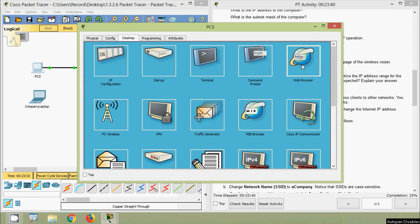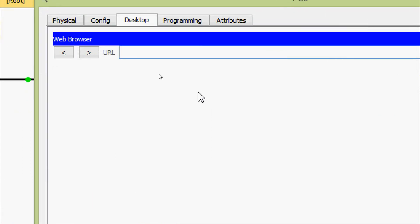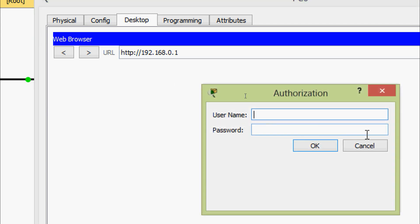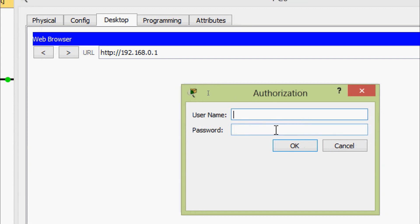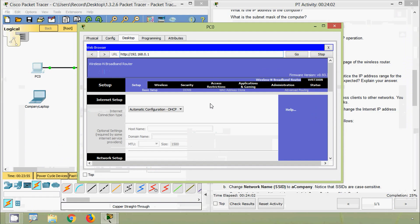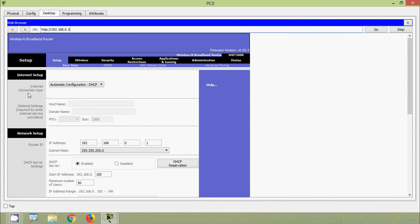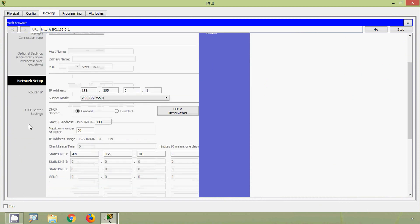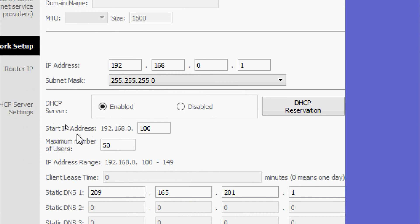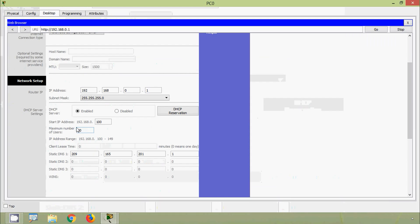Coming to PC0's Desktop Web Browser, we enter the URL 192.168.0.1. It prompts for username and password — both are 'admin'. Here we can see Setup > Basic Setup. Under Network Setup, the DHCP server is enabled and the start IP address is 192.168.0.100 with a maximum of 50 users. This first start IP address is assigned to PC0.